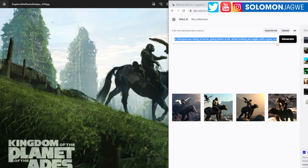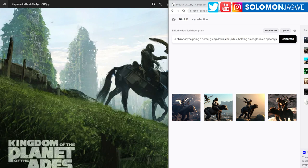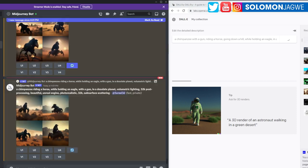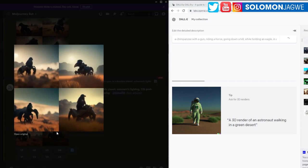Let me refine the prompt order: a chimpanzee with a gun, riding a horse going downhill. Sometimes when you're talking to an artist you need to be more descriptive, and maybe the order of the words matters. Let's generate that and go back to Midjourney. Nothing really came out of that last generation — let's try one more time, give it a prompt, and see what Midjourney does.